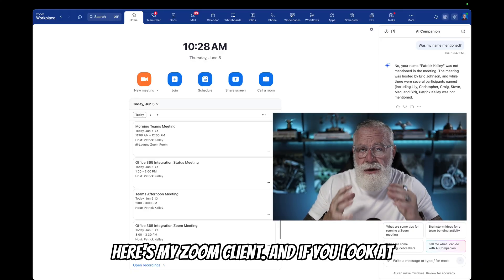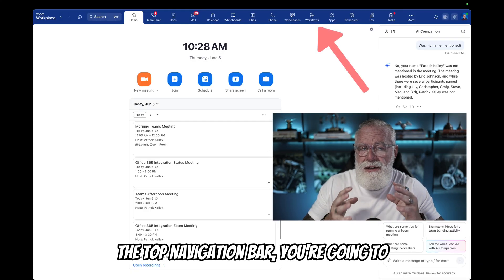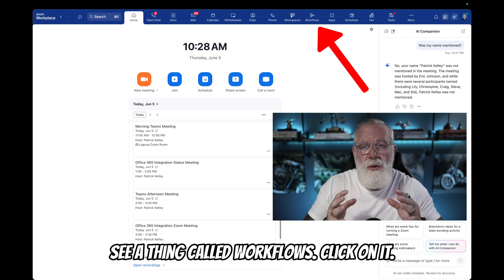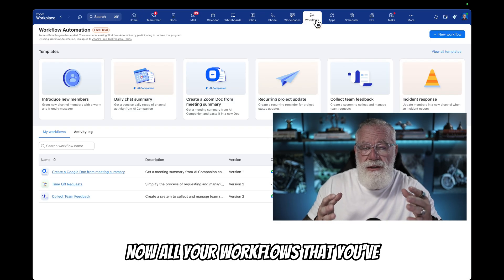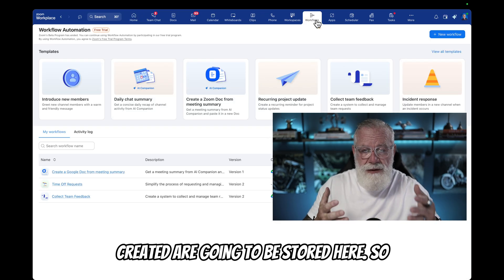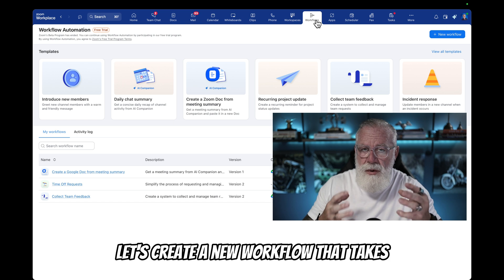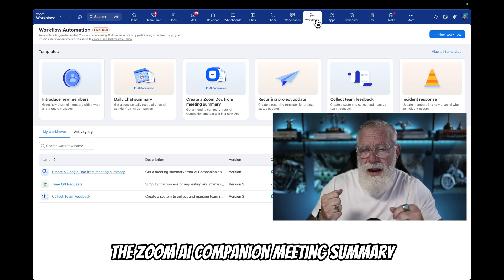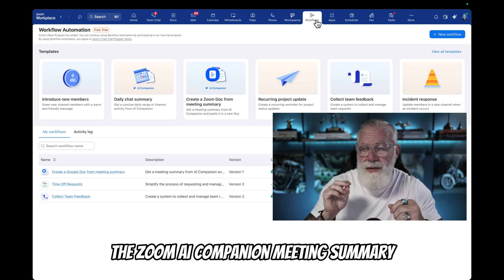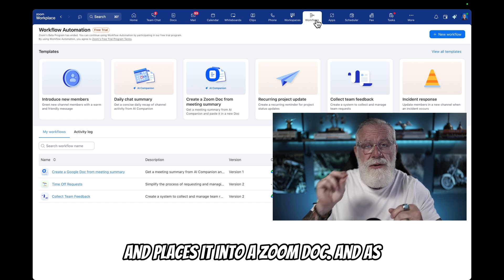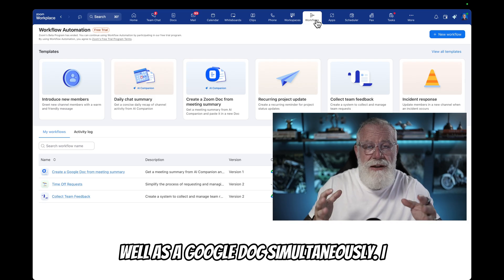So here's my Zoom client. If you look at the top navigation bar, you're going to see a thing called Workflows — click on it. All your workflows that you've created are going to be stored here. So let's create a new workflow that takes the Zoom AI Companion meeting summary and places it into a Zoom doc as well as a Google doc simultaneously.